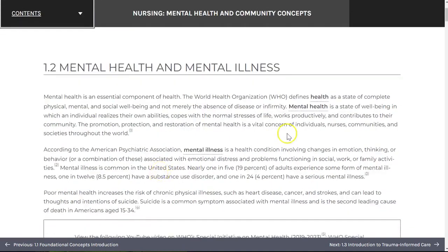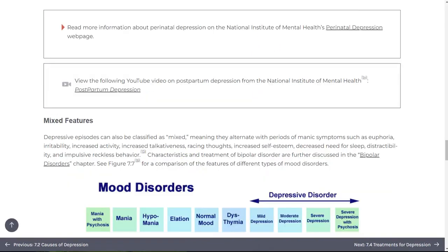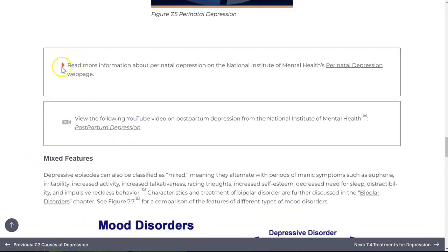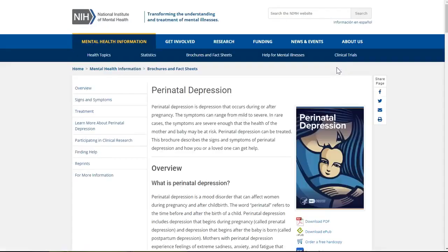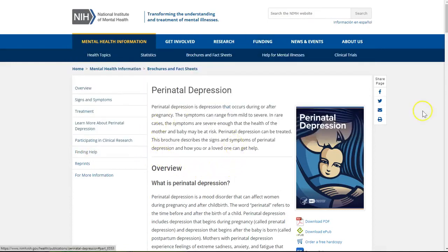Key terms are bolded within each chapter. Those that appear in the chapter glossary are underlined, allowing you to select them while you're reading and see a definition pop-up. In some cases, you'll encounter underlined content that is not bolded or that has a caret icon in front of it. Selecting these will open up a new tab taking you to supplementary content from other sources.